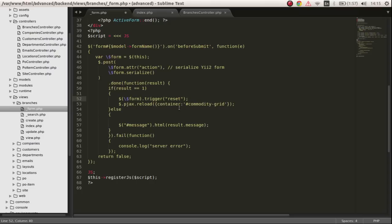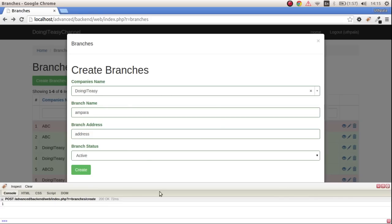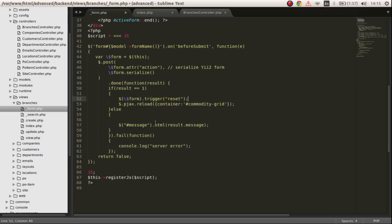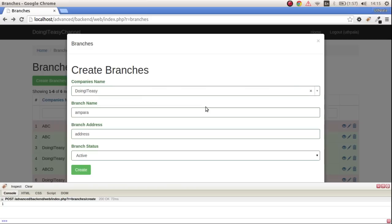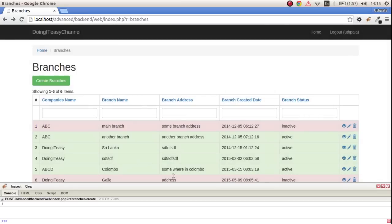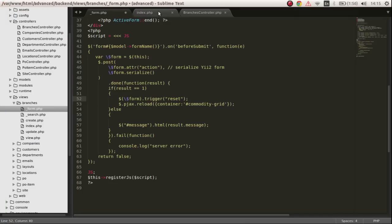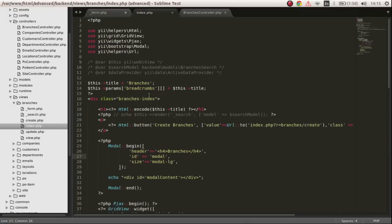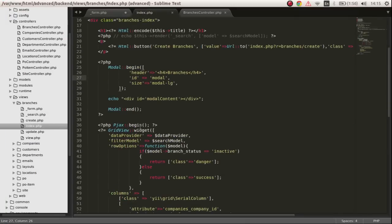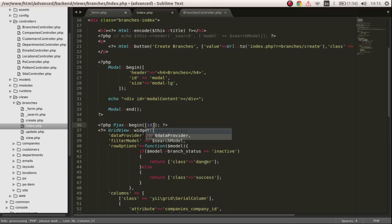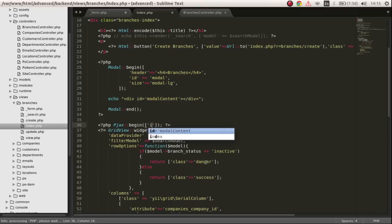There is a grid below, so we have to reload this grid. To do that, if we have PHP gridview, let's pass an ID for that, say ID of branches grid.